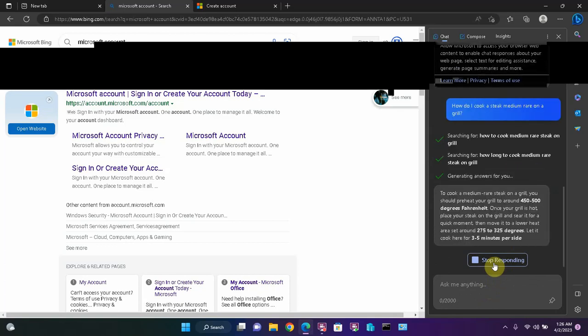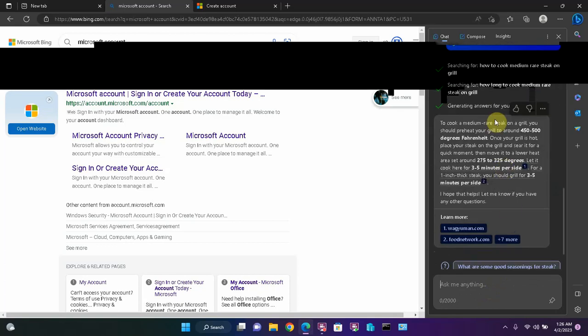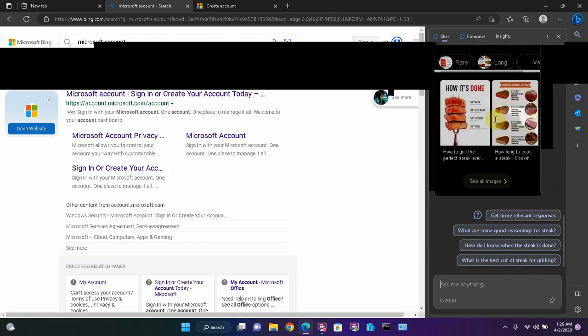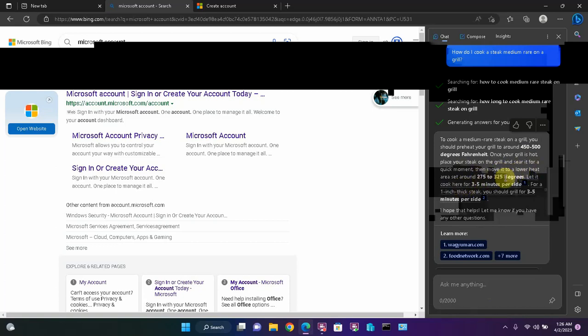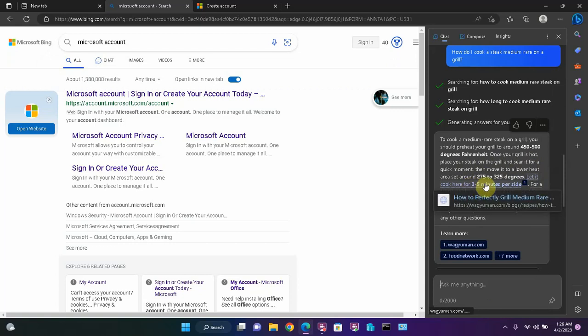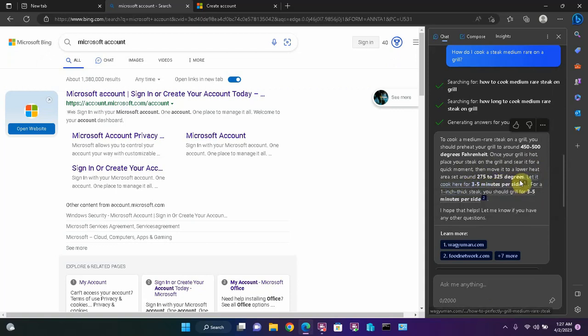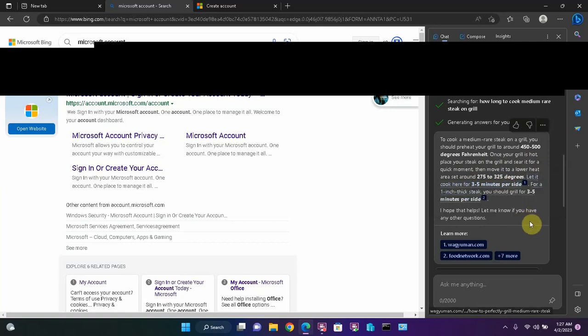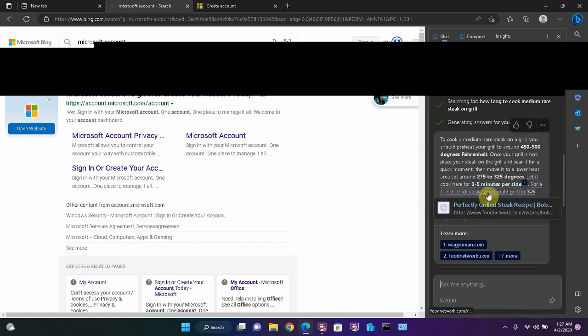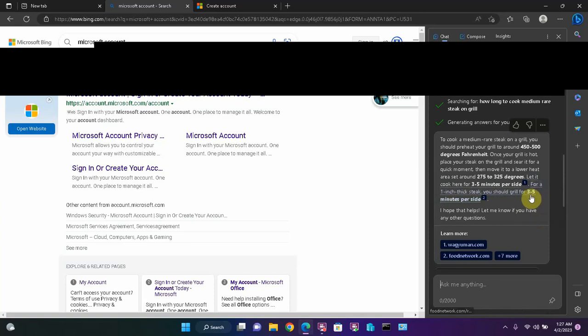Here's the answer. To cook a medium rare steak on a grill, you should preheat your grill to around 450 to 500 degrees Fahrenheit. Once your grill is hot, place your steak on the grill and sear it for a quick moment. Then move it to a lower heat area set around 275 to 325 degrees. Let it cook here for three to five minutes per side. For a one inch thick steak, you should grill for three to five minutes per side. That is a pretty specific answer.